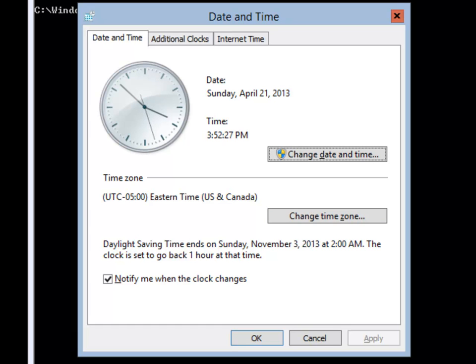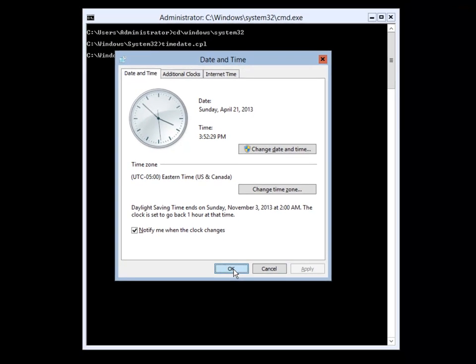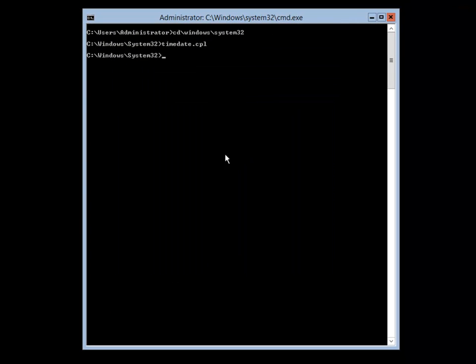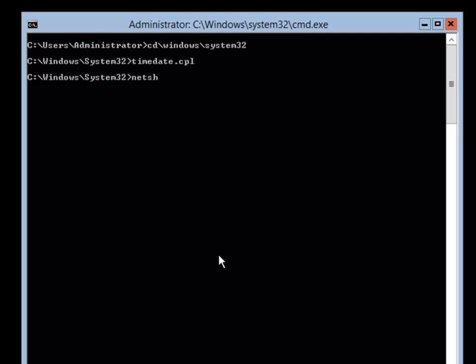So change your time zone, set your time, and then say OK. Then we are going to type in NetSH, which is going to put us into a net shell.